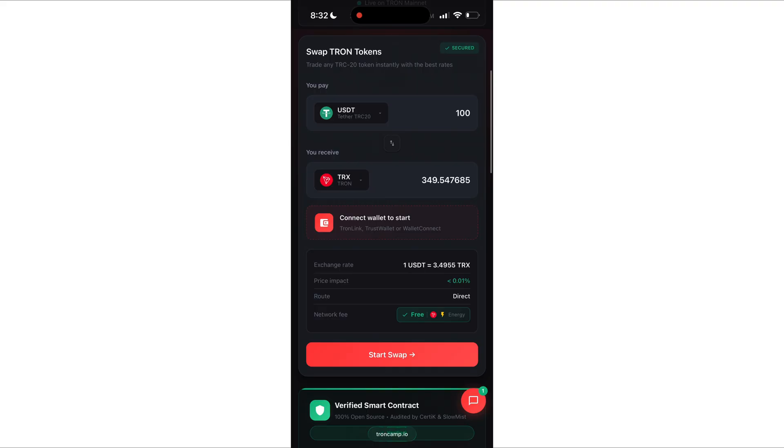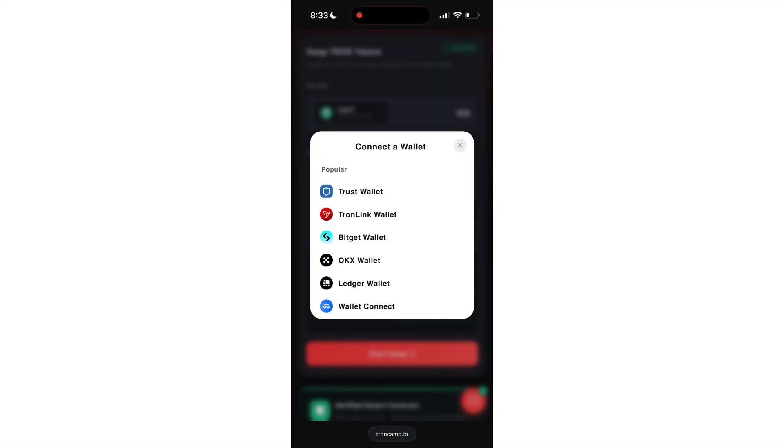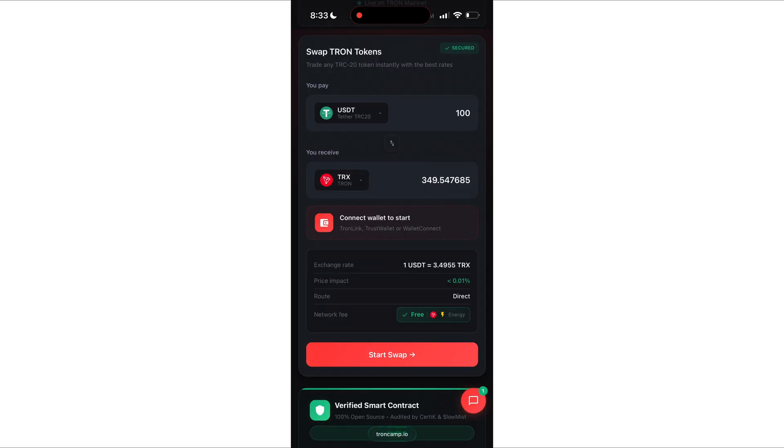Next step. Connect your wallet. Choose TronLink and confirm the transaction. The swap usually takes just a few seconds. Super fast. Super smooth. I literally just swapped my USDT to TRX a moment ago. Which is why I'm not repeating it right now. But I really wanted to share this tool with you. Because it's insanely useful.